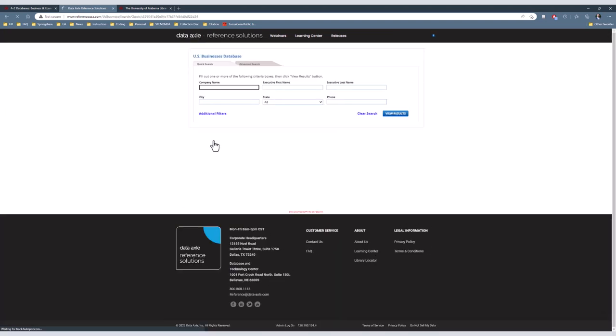At the top of this page, there are two options to search, Quick or Advanced. Typically, you would be using Advanced Search, unless you knew the name of the business or Executive. We will choose Advanced Search.